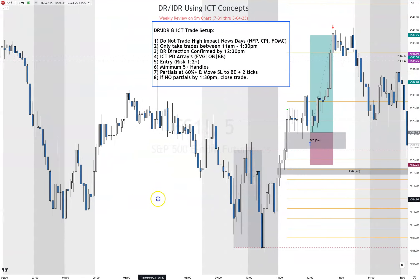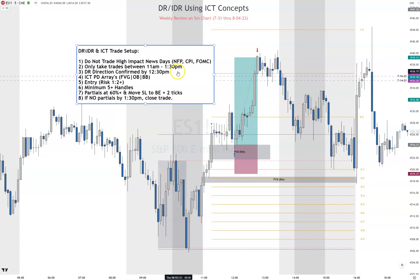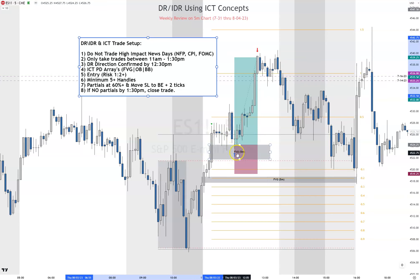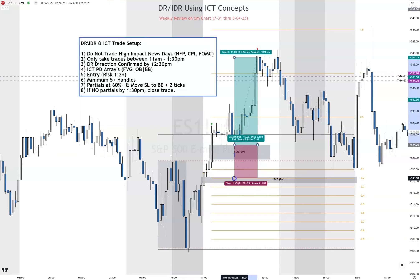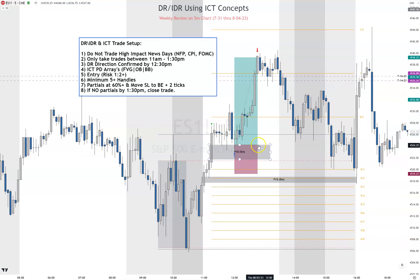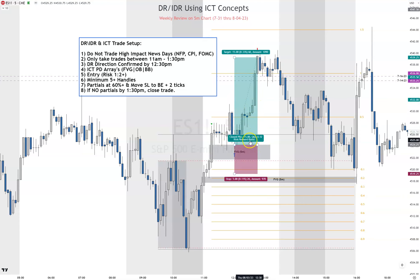Thursday — same rules apply. We want a candle close before 12:30; it closed at 11:15, so that's great. We looked at our fair value gap — five-minute fair value gap right there. Price wicked in multiple times. We got in, max five handles for the stop. Price came up, we took a partial after it reached the prior high, moved the stop up, and aimed for the next new week opening gap — ends up being 15 handles, one-to-three. We trail it up from there. That worked out well. Another 15 handles, so now we're 30 handles up for the week.